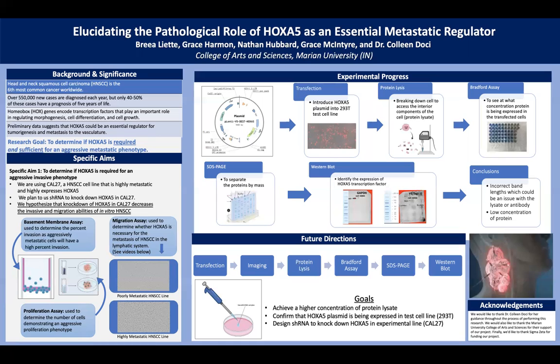We would like to thank Dr. Colleen Doche, the Marin University College of Arts and Sciences, and Sigma Zeta for their support, mentorship, and funding for our project.